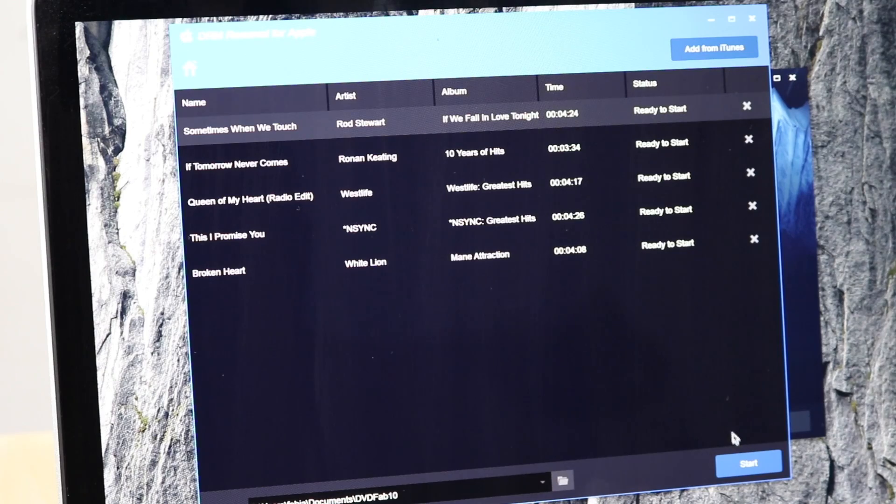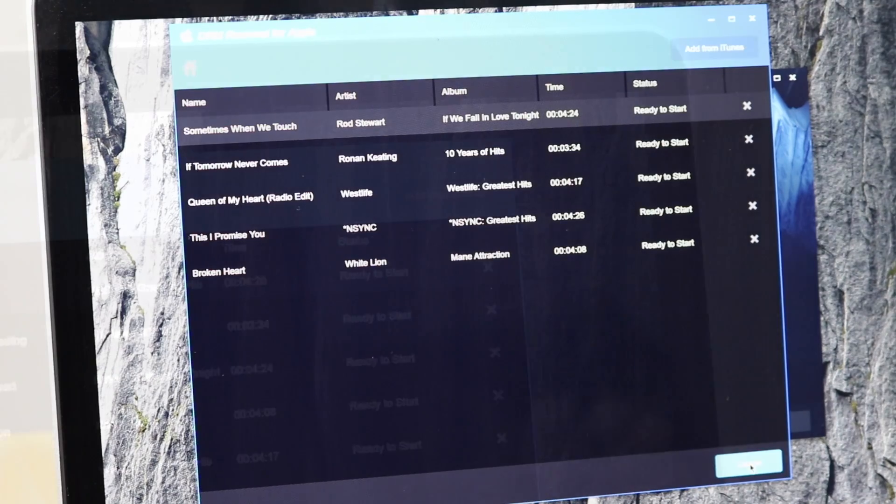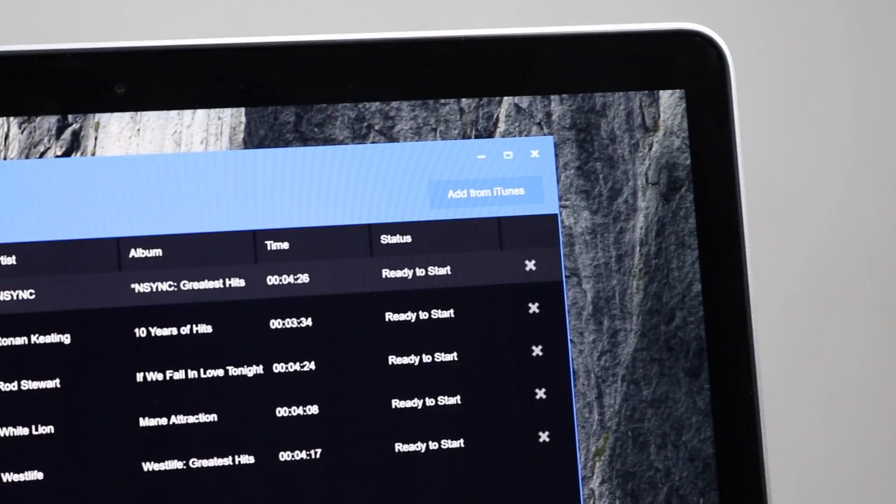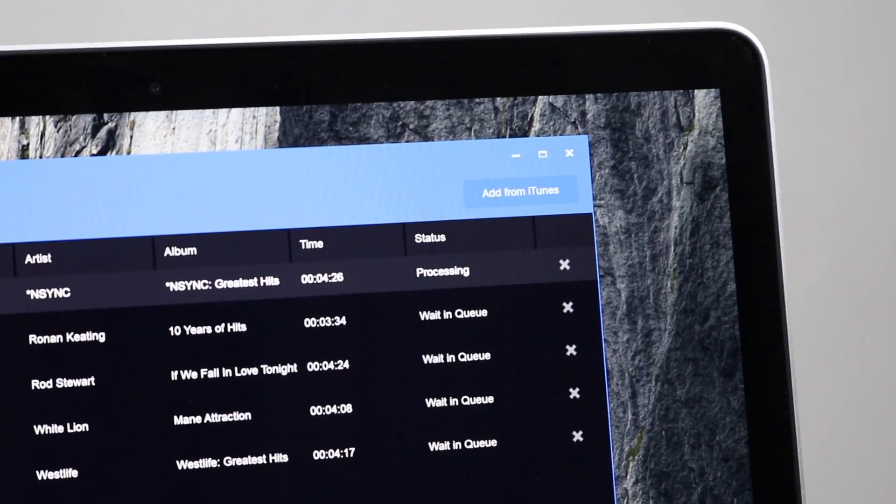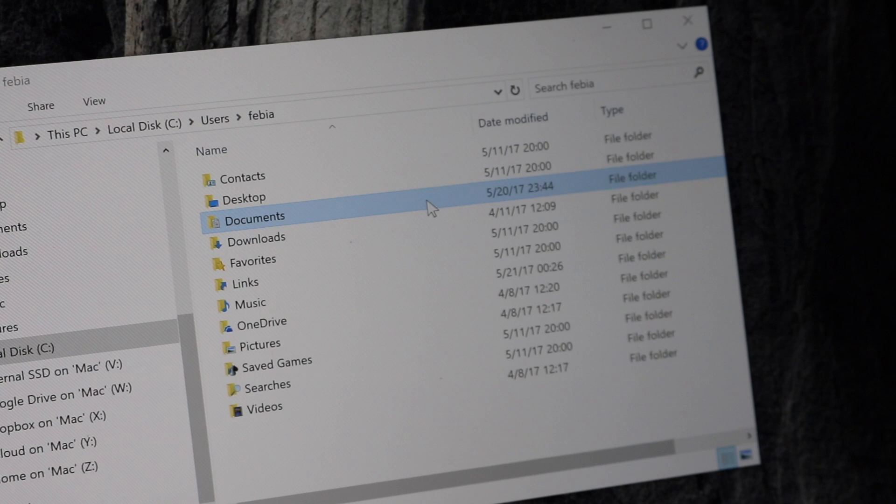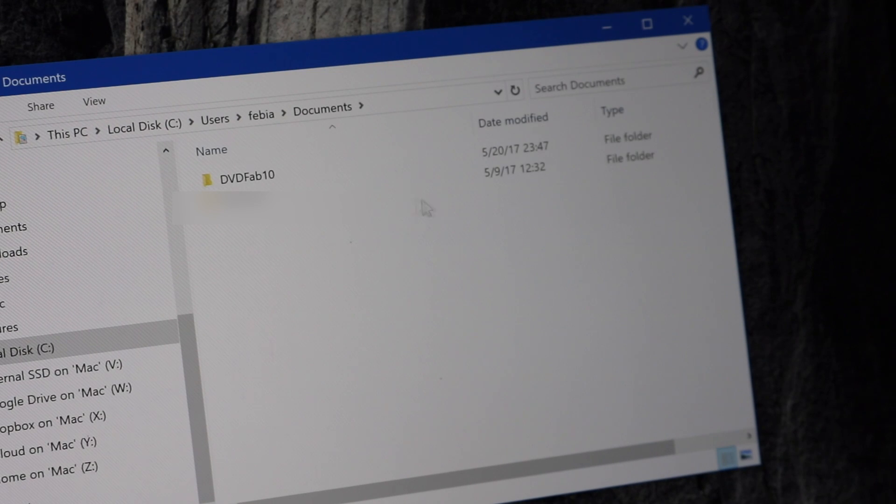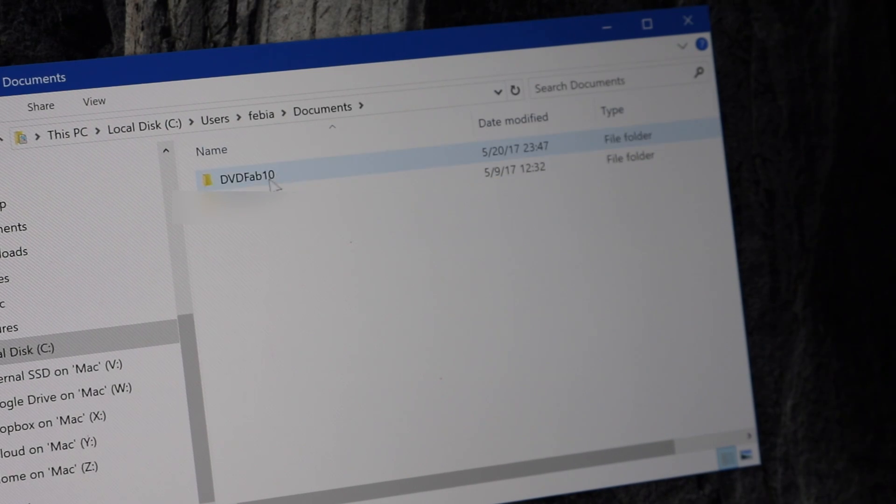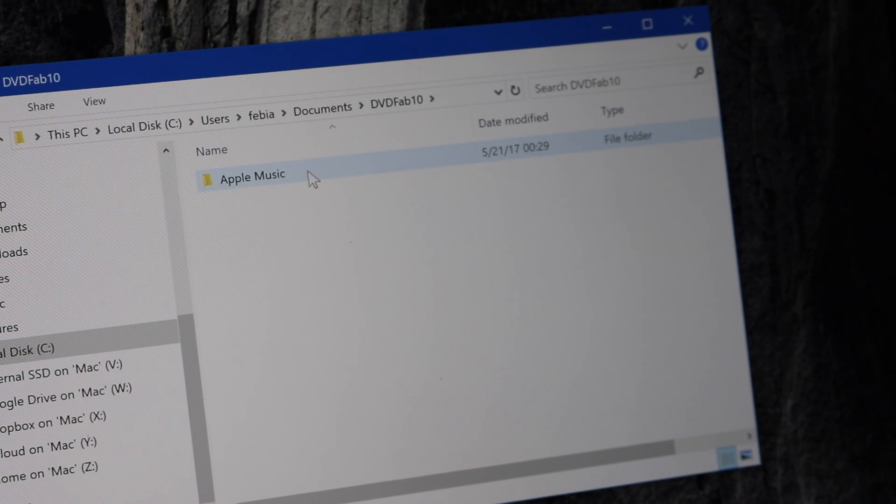Now click start and wait a few minutes until the process is completed. Once the process completes, you can find the songs file inside the Documents folder, DVDFab 10, and Apple Music folder.